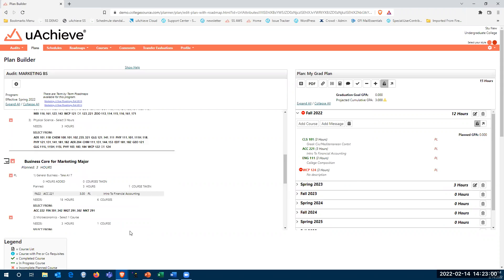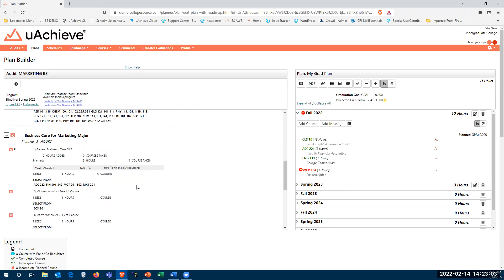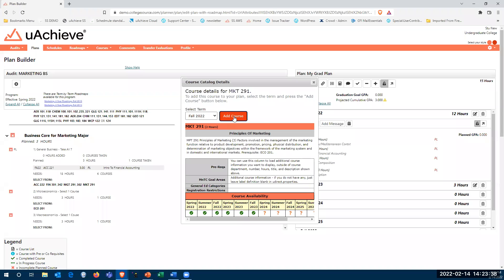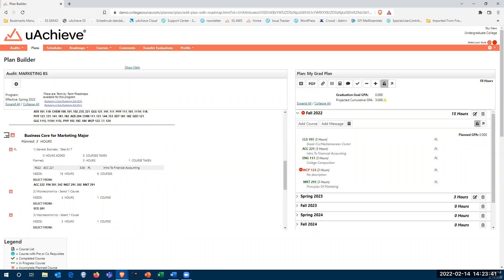I can avoid that type of warning by looking at a different course. If I click on Marketing 291, it brings up information about the course pulled from your course catalog or student information system — data about the course, prereqs, co-reqs, and additional fields. There's also a course availability matrix showing when the course is available. I can see it's available for Fall 2022. Using the dropdown to pick a term, I can add it directly from here without having to drag and drop it.